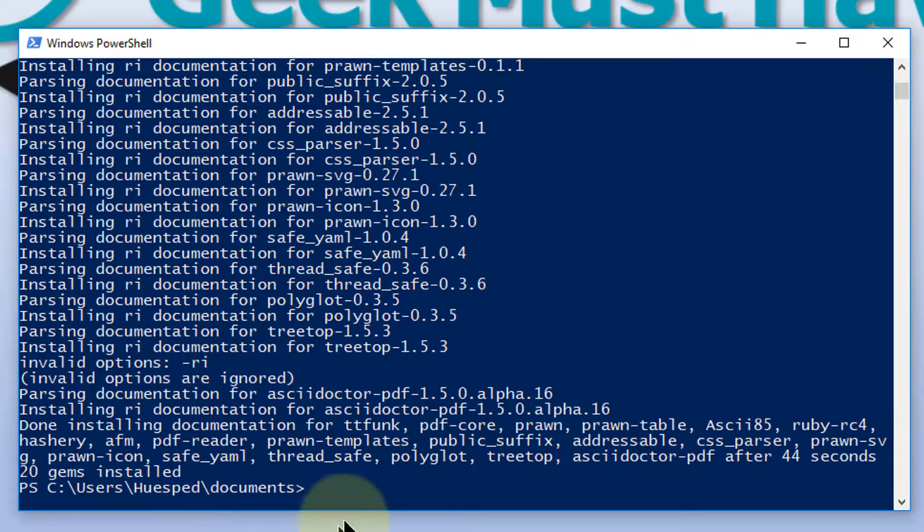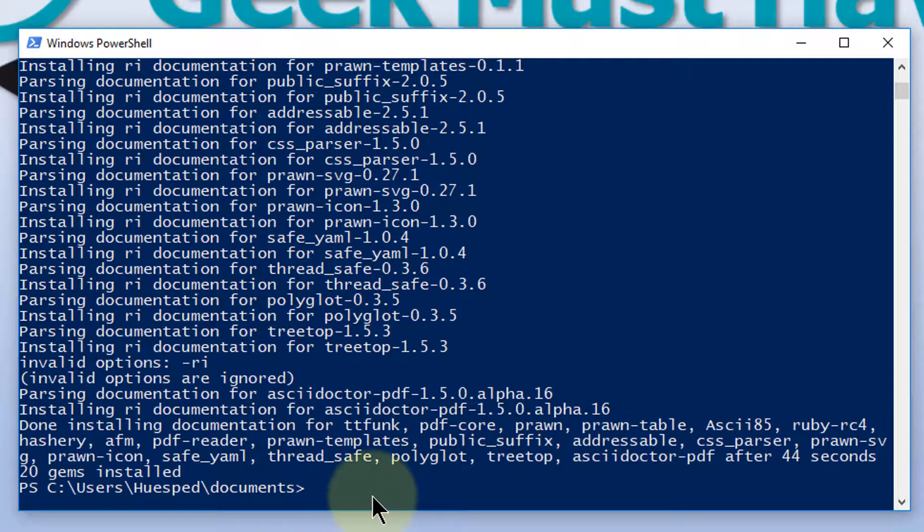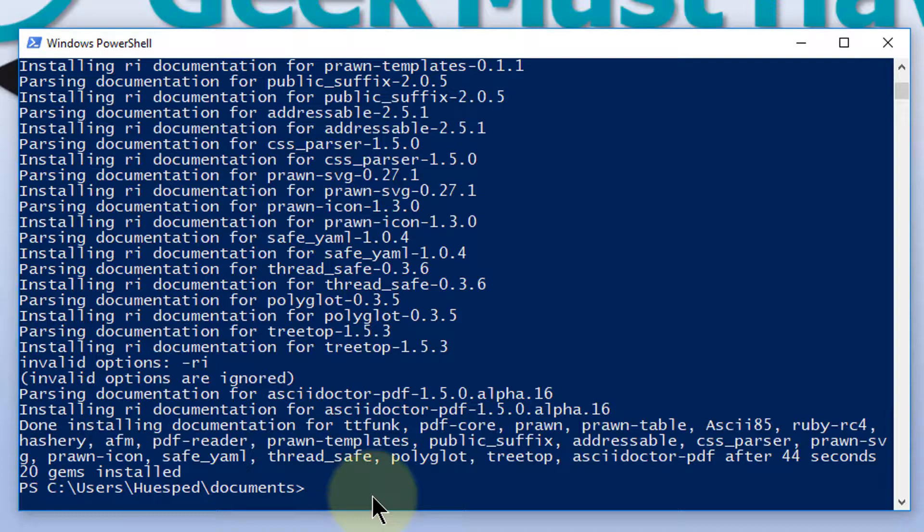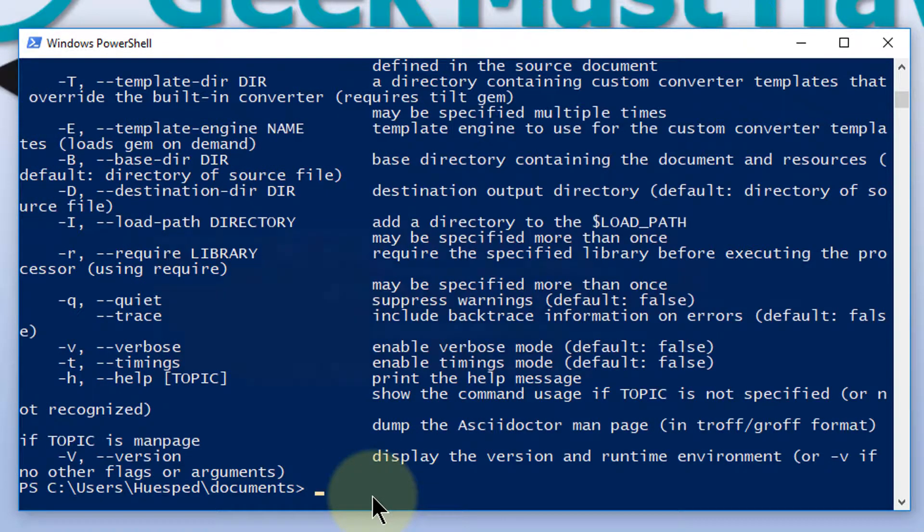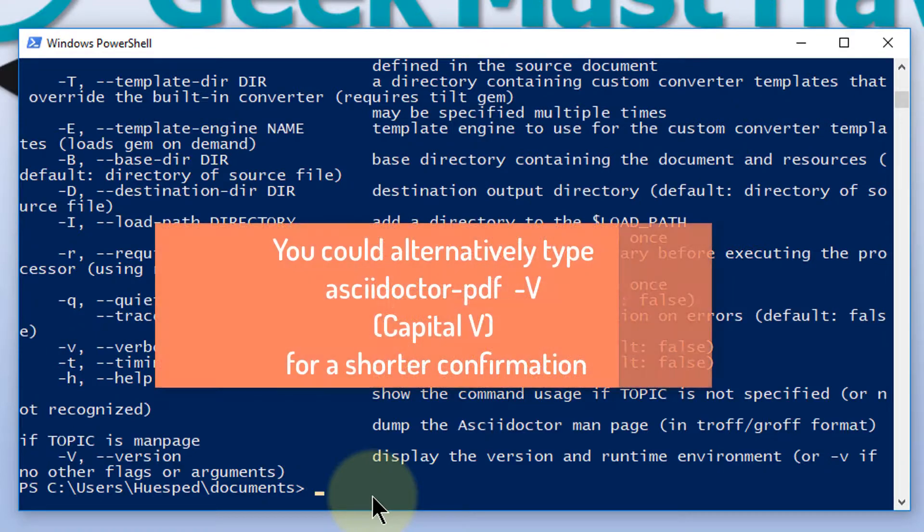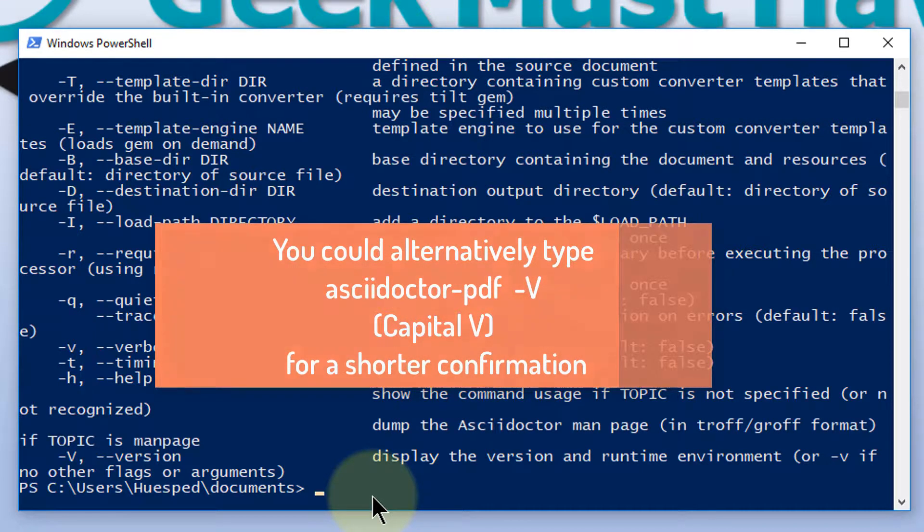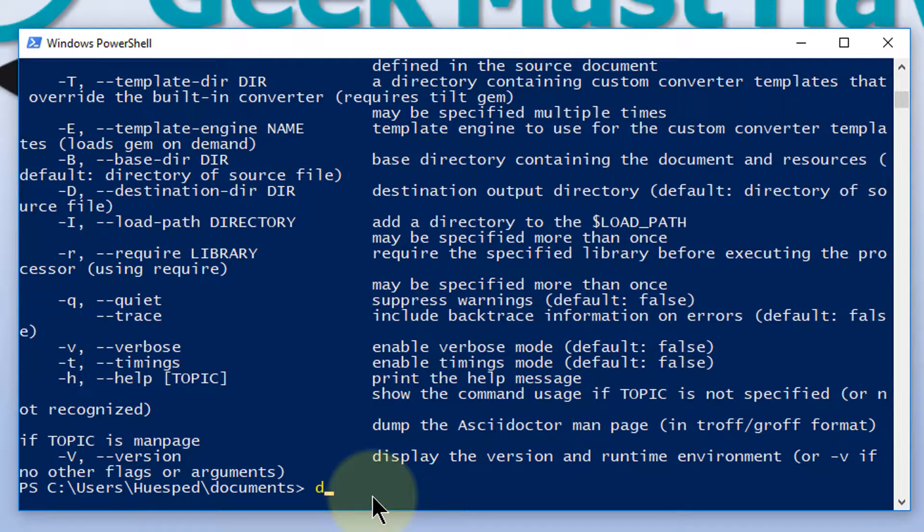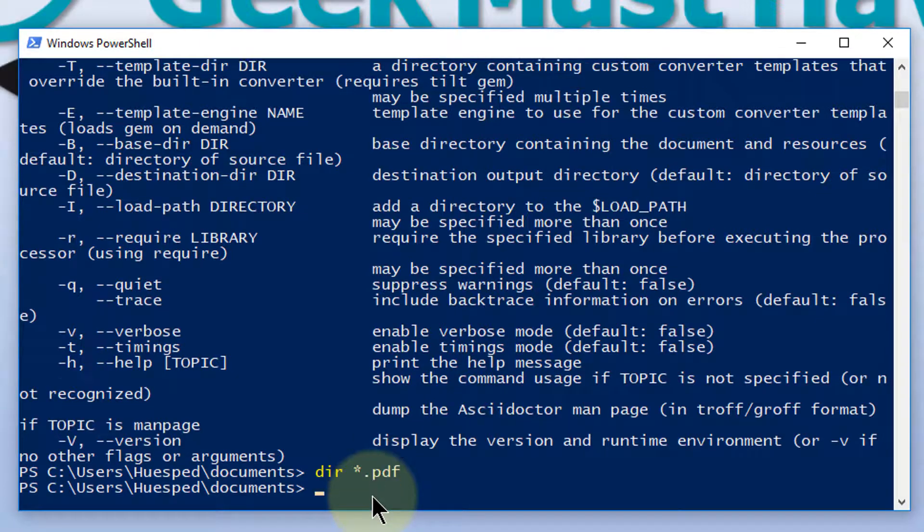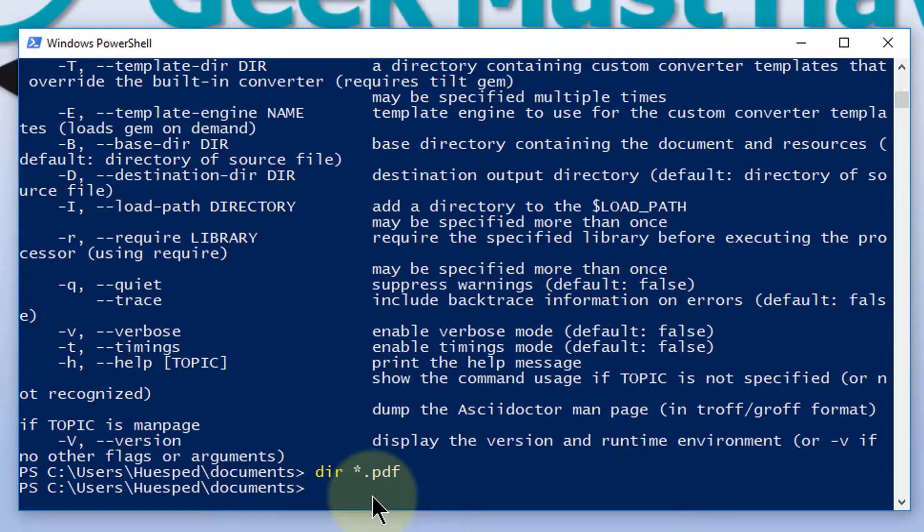The installation has completed and the way to verify that it's actually been completed is by typing in the name of the command. And there it is. It returns the AsciiDoctor-PDF. And let's see if we have any PDF files out in our directory. No, we don't.